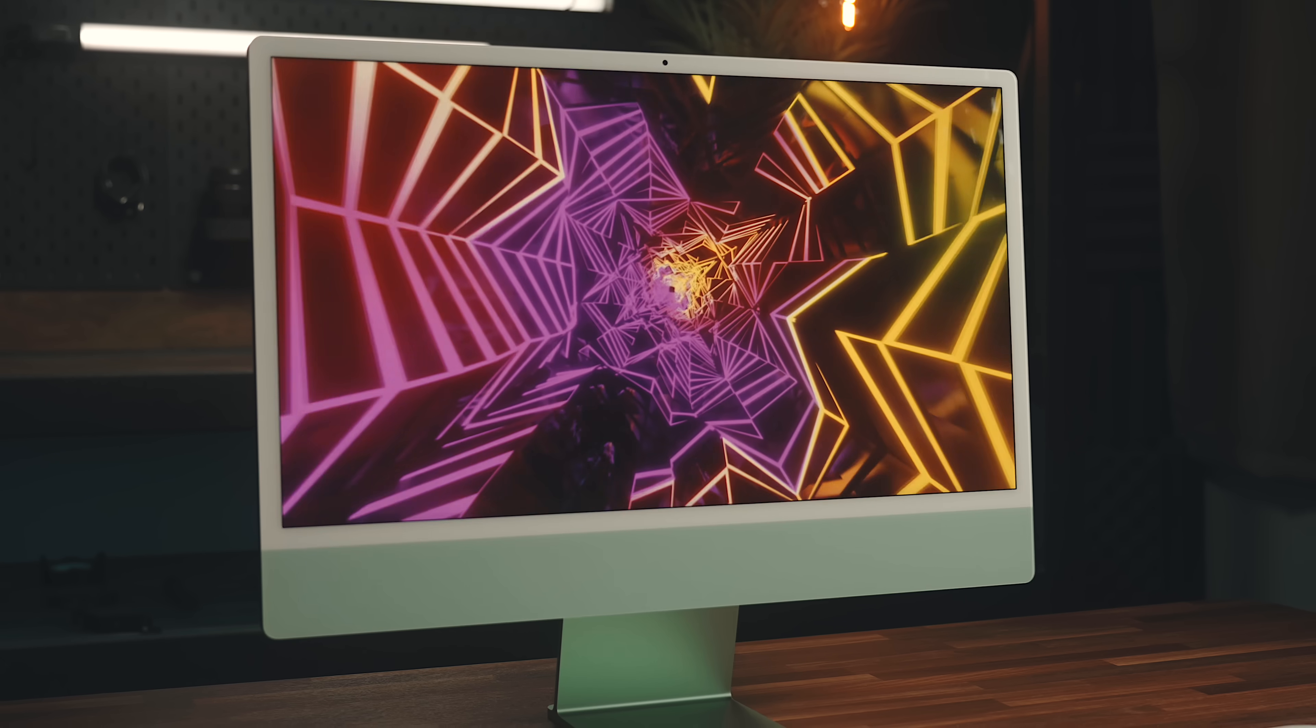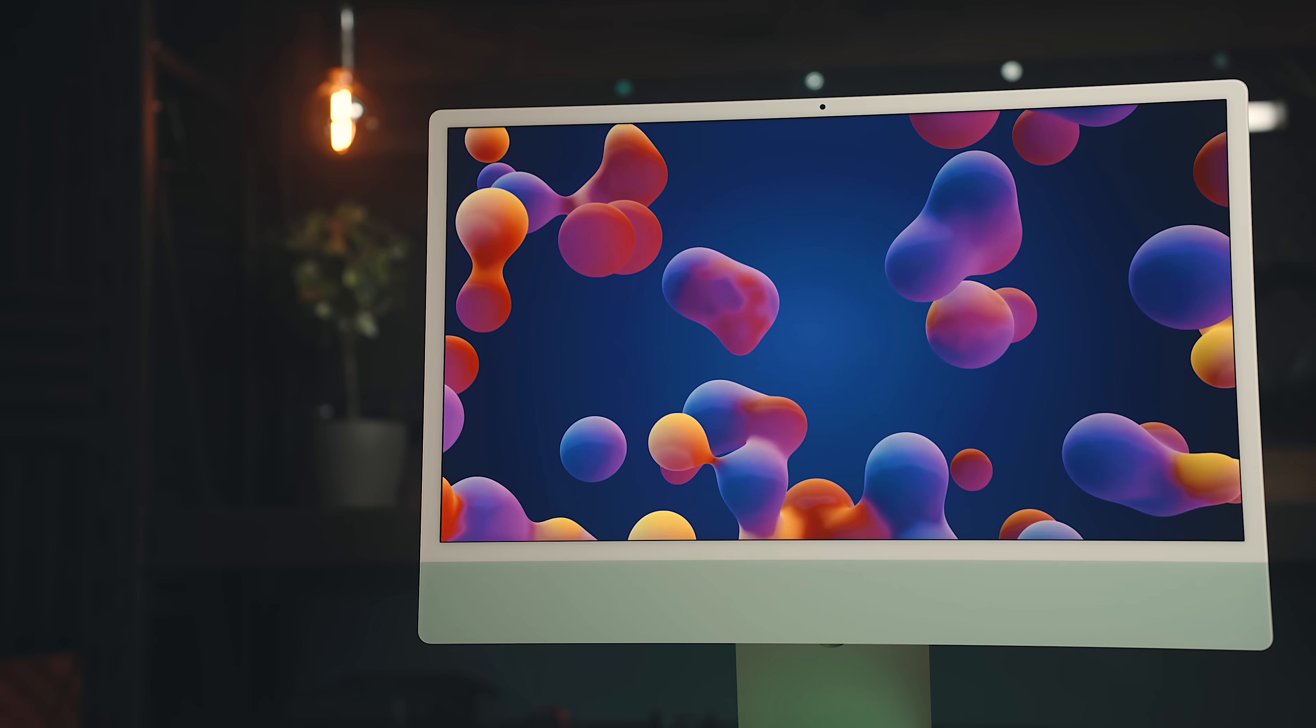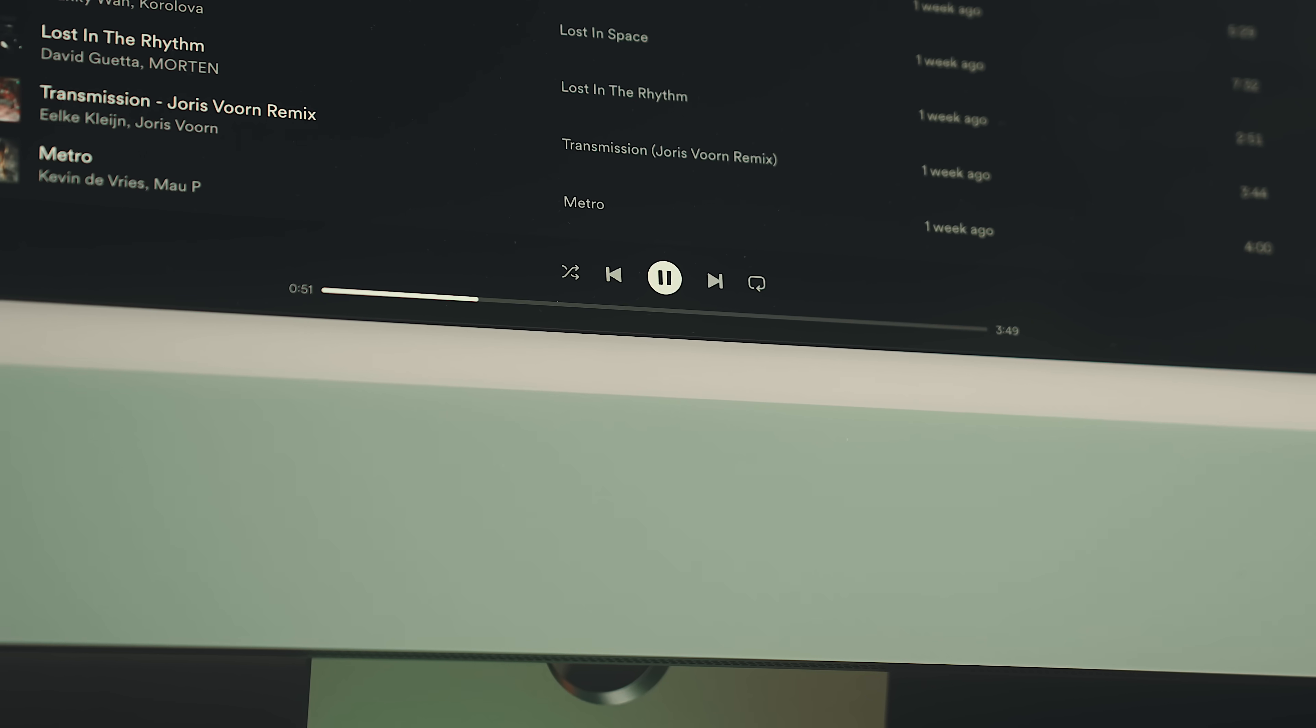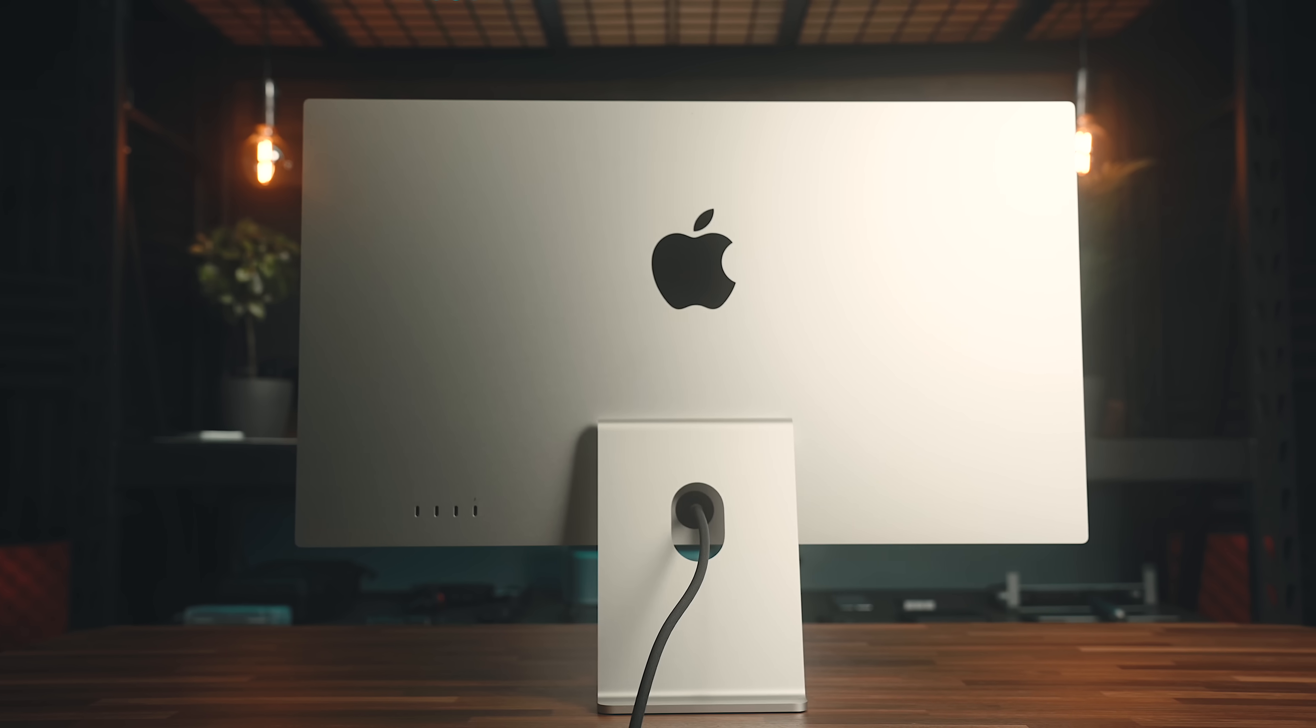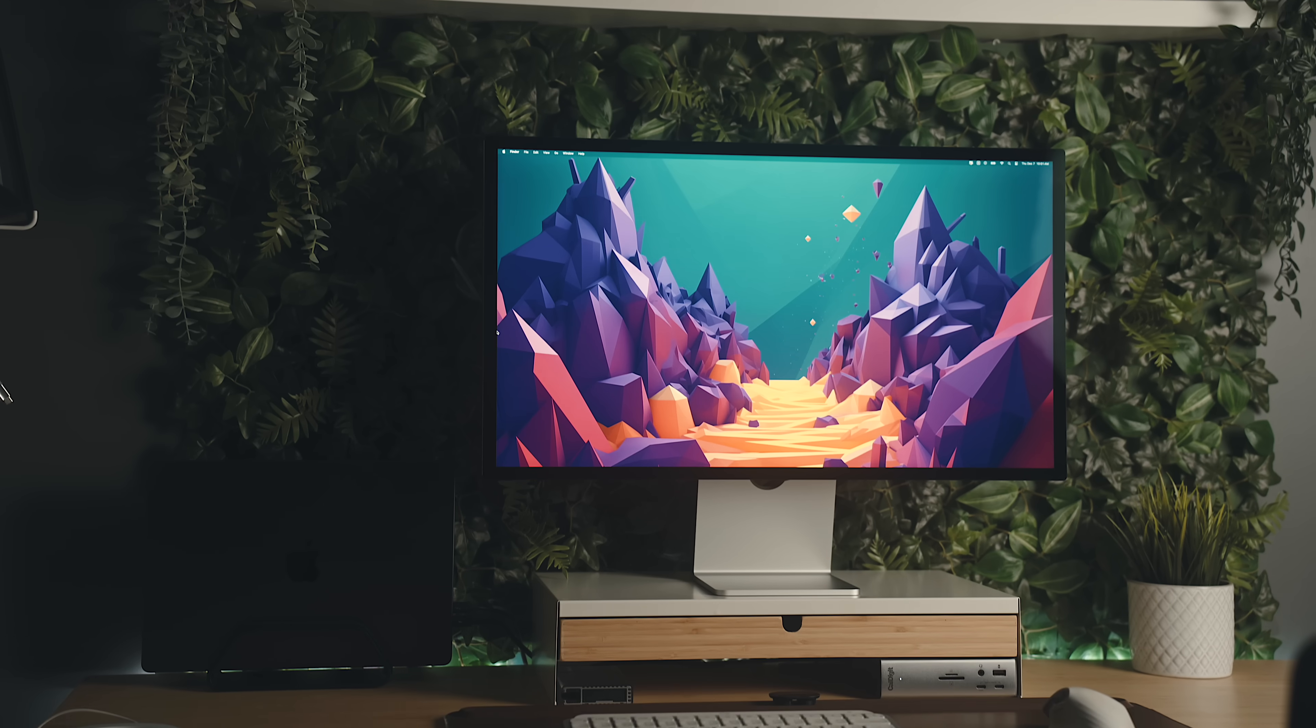The M3 iMac has a 24-inch 4.5K display that looks outstanding. The speakers in it are surprisingly good as well, and everything just feels like it's extremely high quality. Using this is what actually influenced me to buy the Apple Studio display because I wanted that same feeling that I got with the iMac, but with my M3 Pro MacBook at my desk.